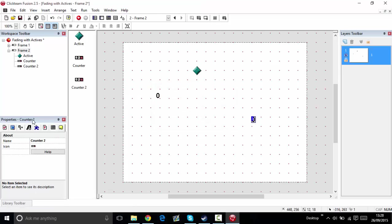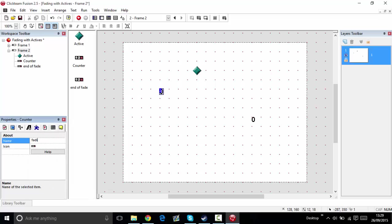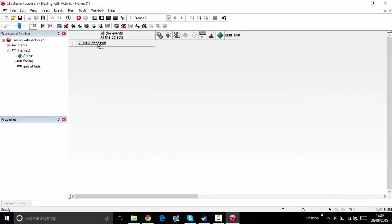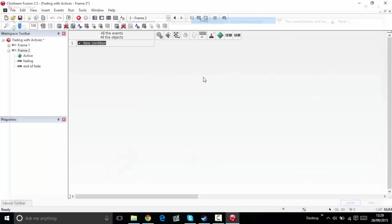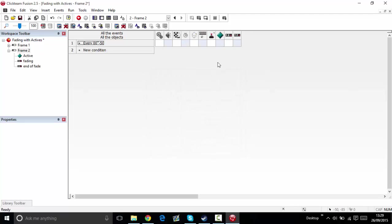Let's make two counters and one active. This one's going to be called end of fade. This one's going to be called fading. Now let's do this.